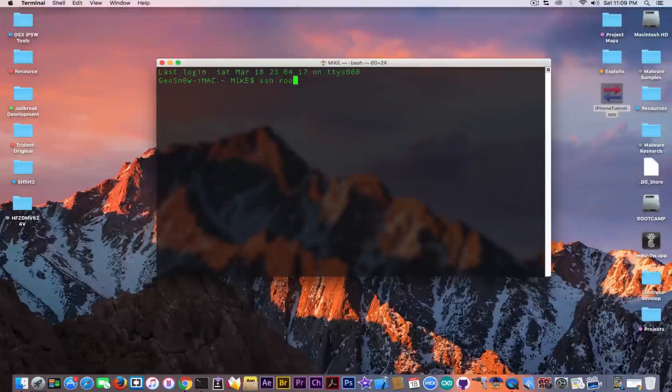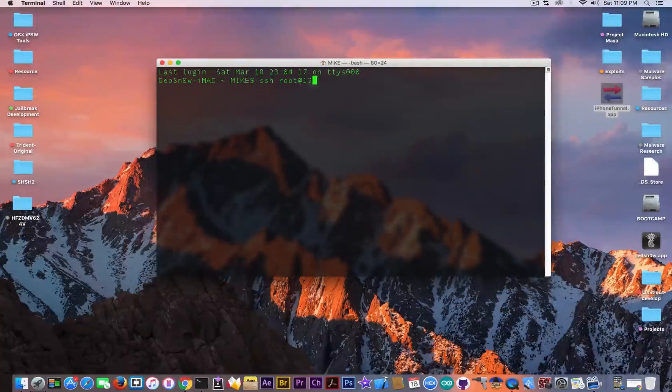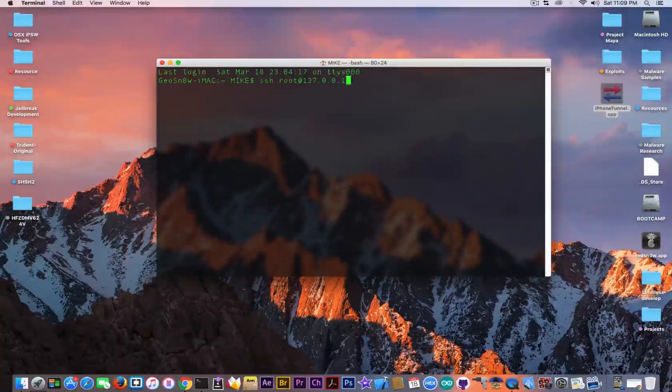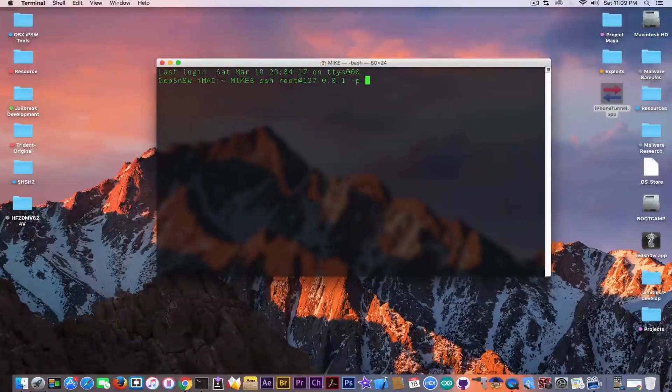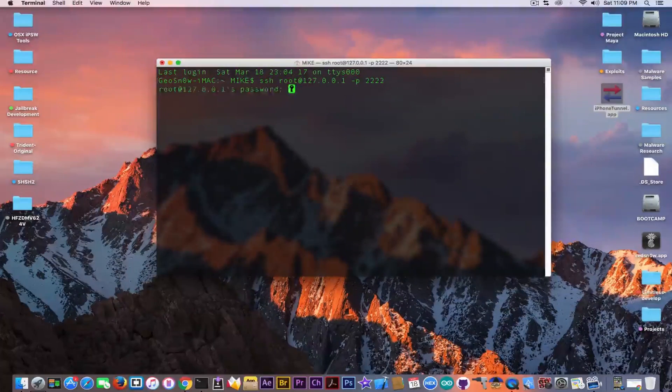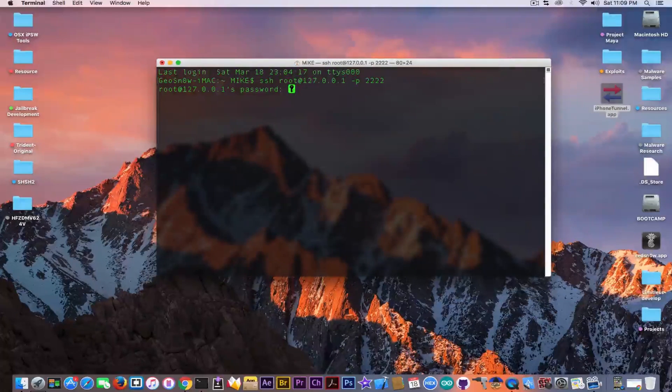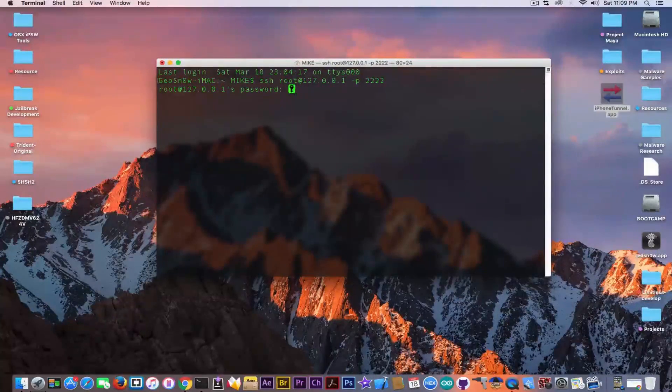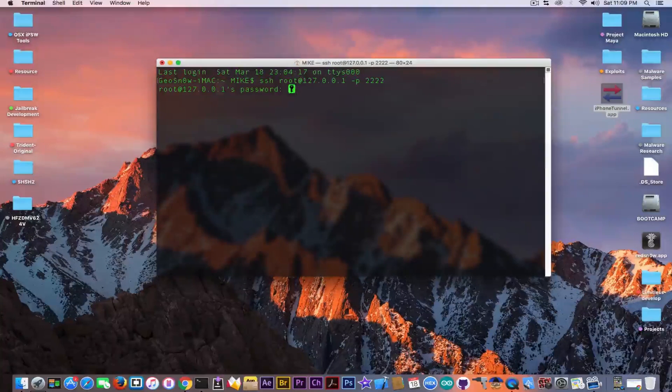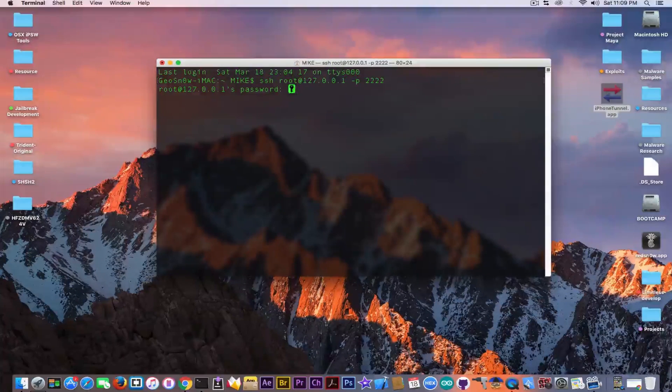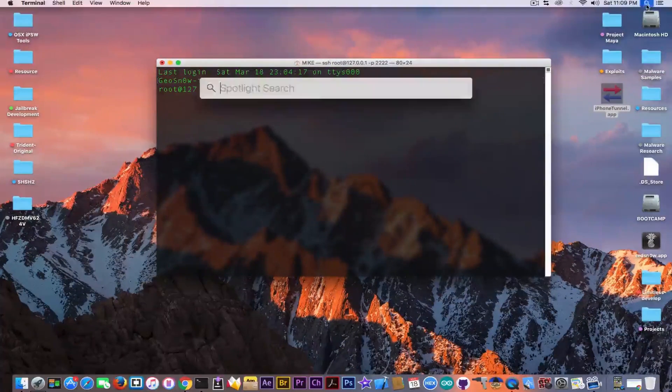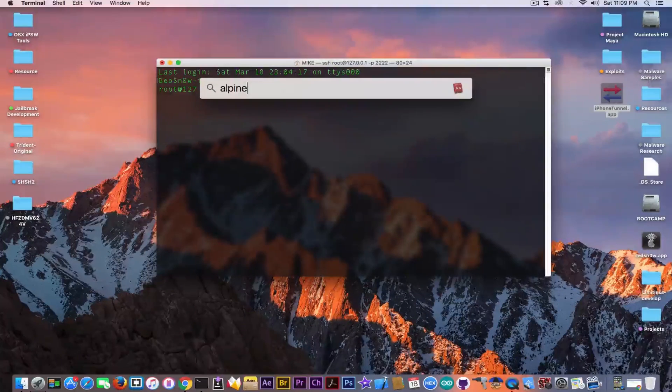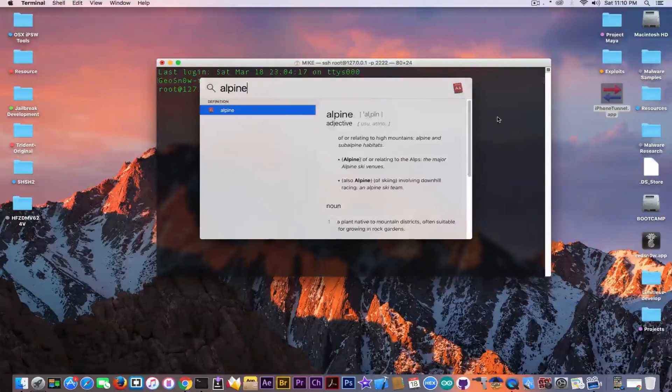And I'm going to run the following command. SSH root at 127.0.0.1-P 2222. If it's the first time, you're probably going to see a message that will ask you to write either yes or no. You're going to write yes. And then you're going to see this. The password is Alpine. Let me show you. This is the password. A-L-P-I-N-E.